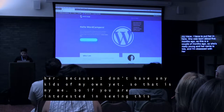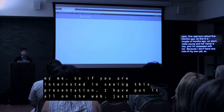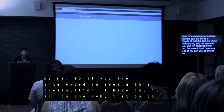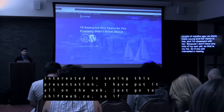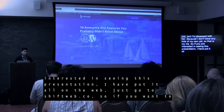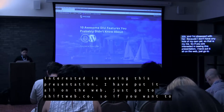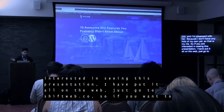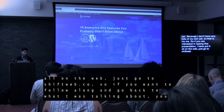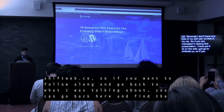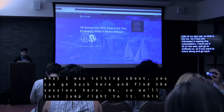If you are interested in seeing this presentation, I have put it all on the web — just go to shiftweb.co. That just makes it easy for you. My company name is ShiftWeb Solutions. This is just a very simple site just for WordCamp, so if you want to follow along and go back to what I was talking about, you just go here and you can find the sessions.